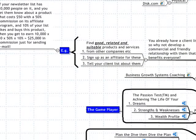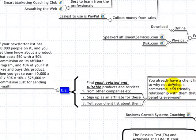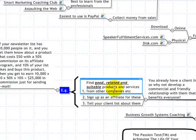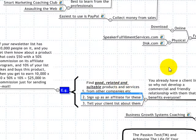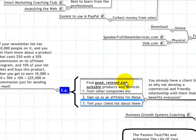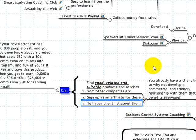The next part is creating back-end sales. You already have a client list, so why not develop a commercial and friendly relationship with them that benefits everyone? Since you already have a mailing list, a newsletter, and a list of clients, you can find good, related, suitable products and services from other companies, sign up as an affiliate, and then tell your client list about these good products. Whenever they buy, you get a commission.